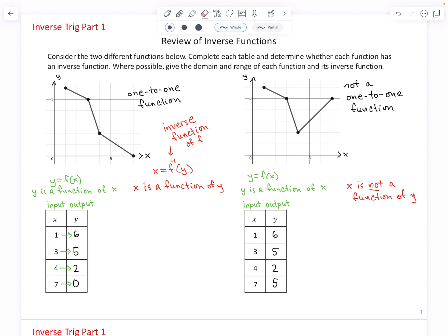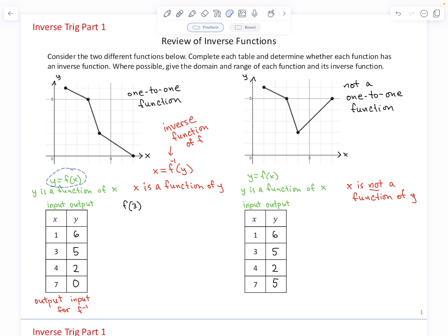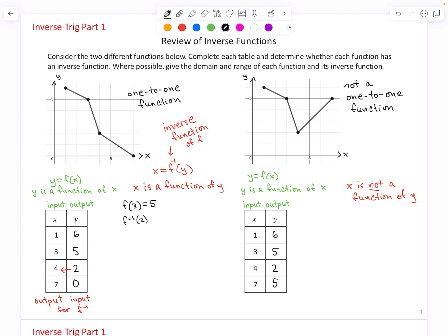These are just four highlighted points. The inverse function would reverse this: input 6 for y and output 1 for x; input 5 and output 3; input 2 and output 4; and input 0 and output 7. The roles of input and output switch for the inverse function. If I say, what is f of 3? — x is the input, so f of 3 equals 5. But if I say, what is f inverse of 2? — f inverse inputs y-coordinates and returns x-coordinates, so 2 gets inputted and 4 gets outputted. f inverse of 2 equals 4.